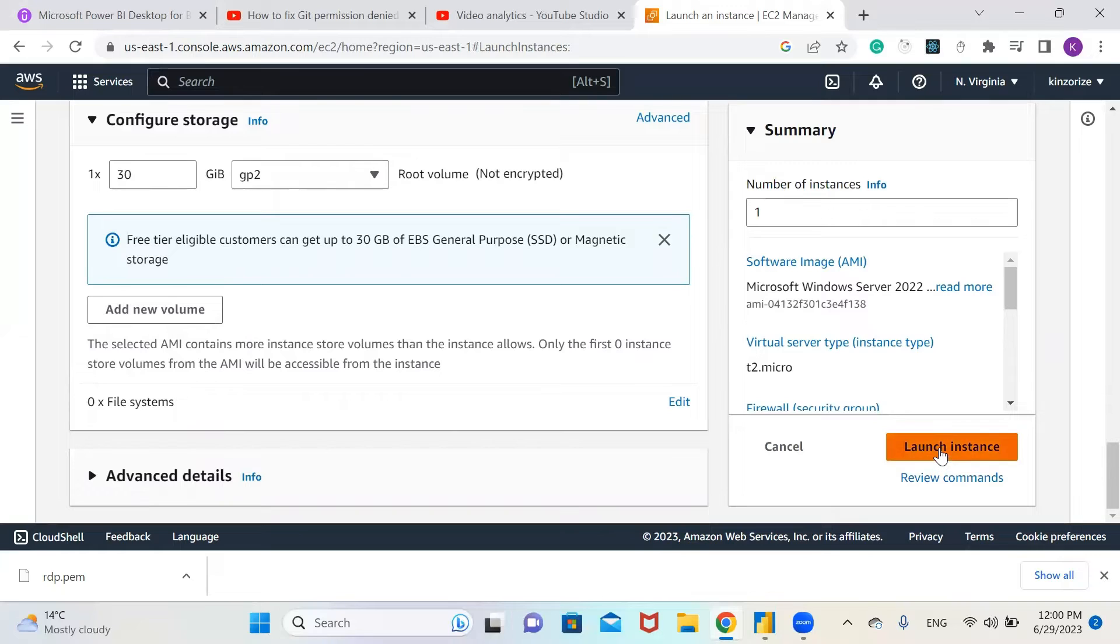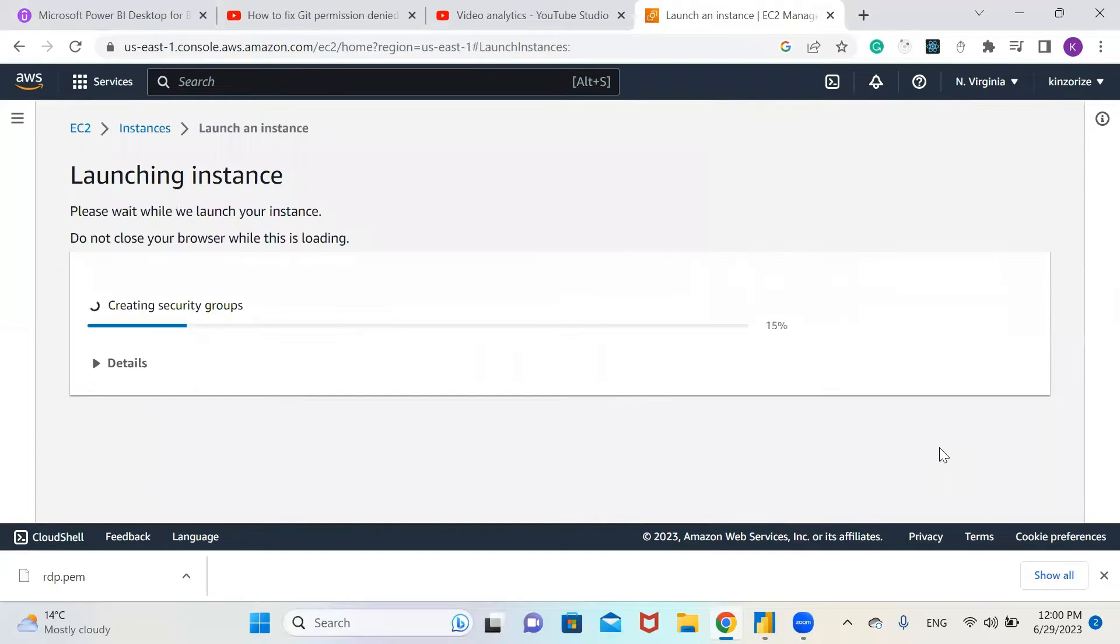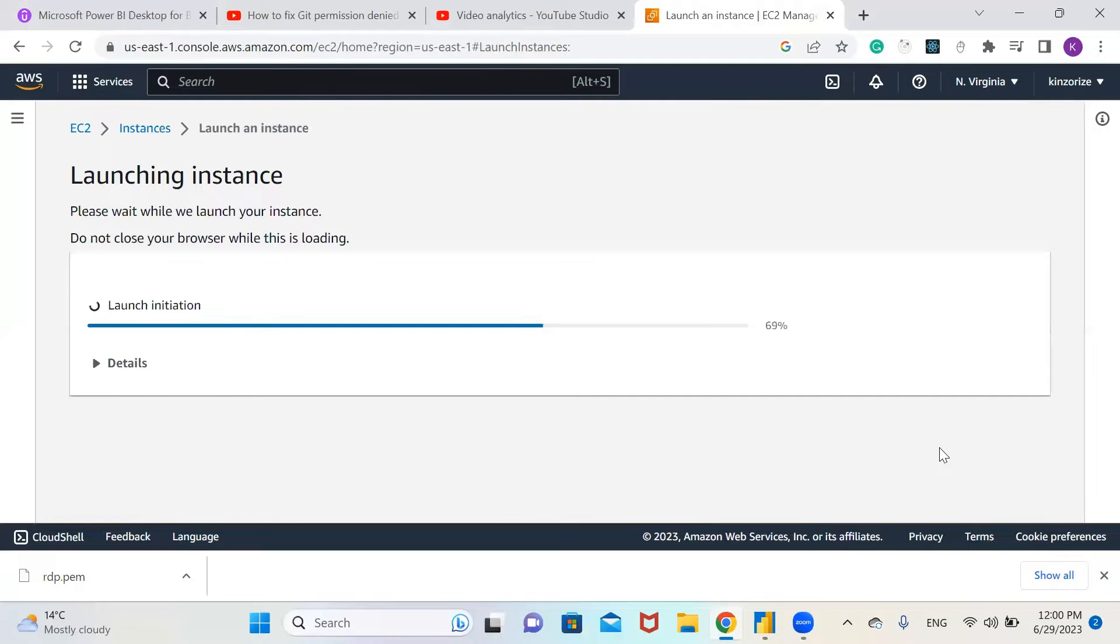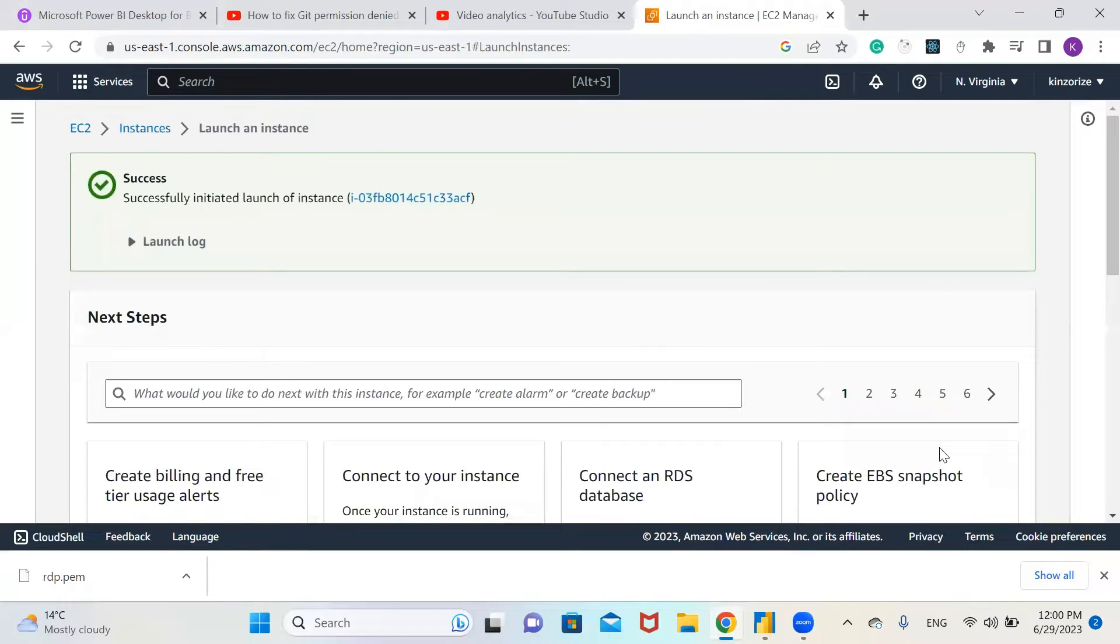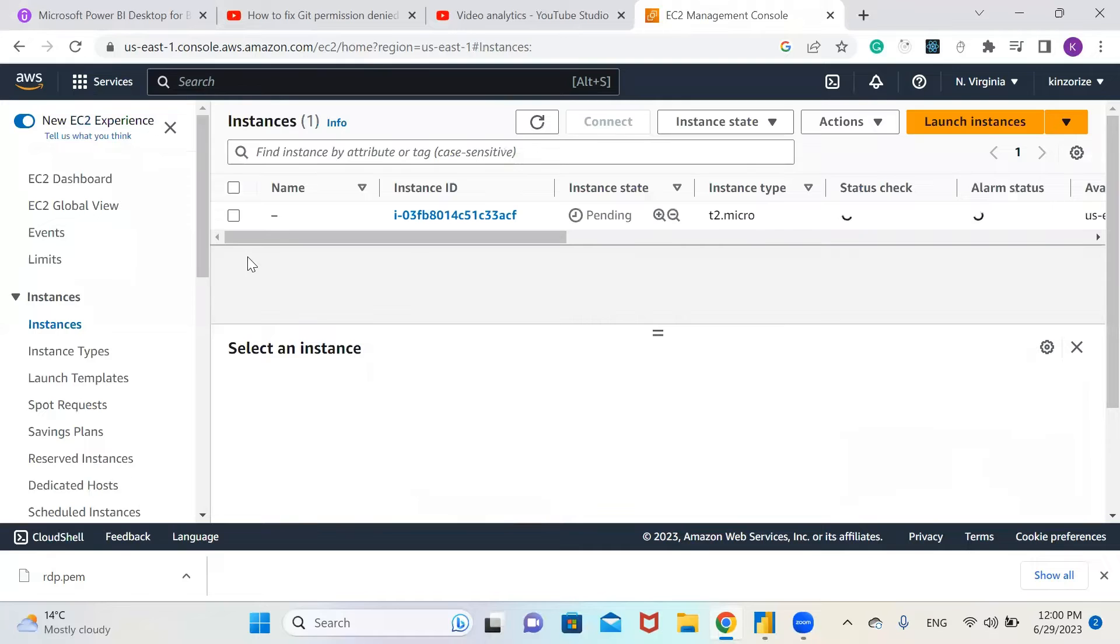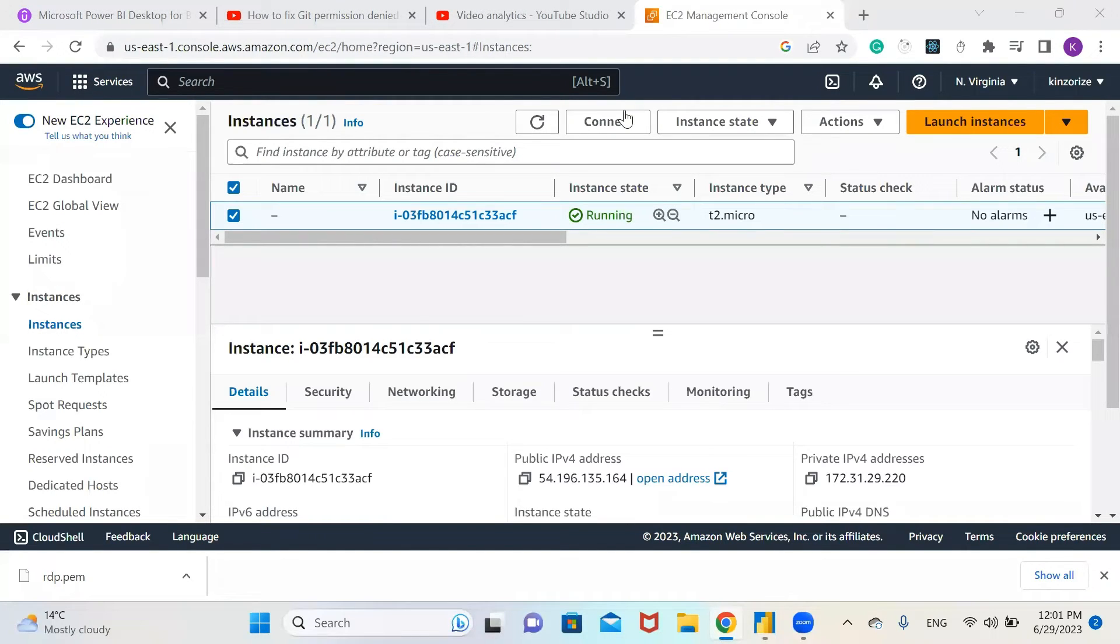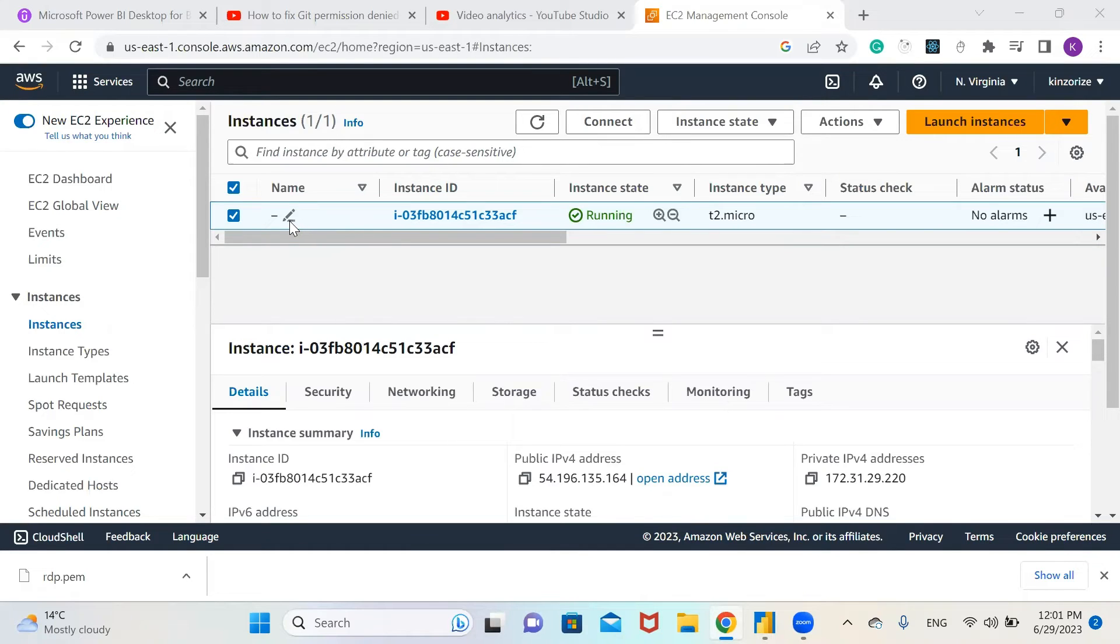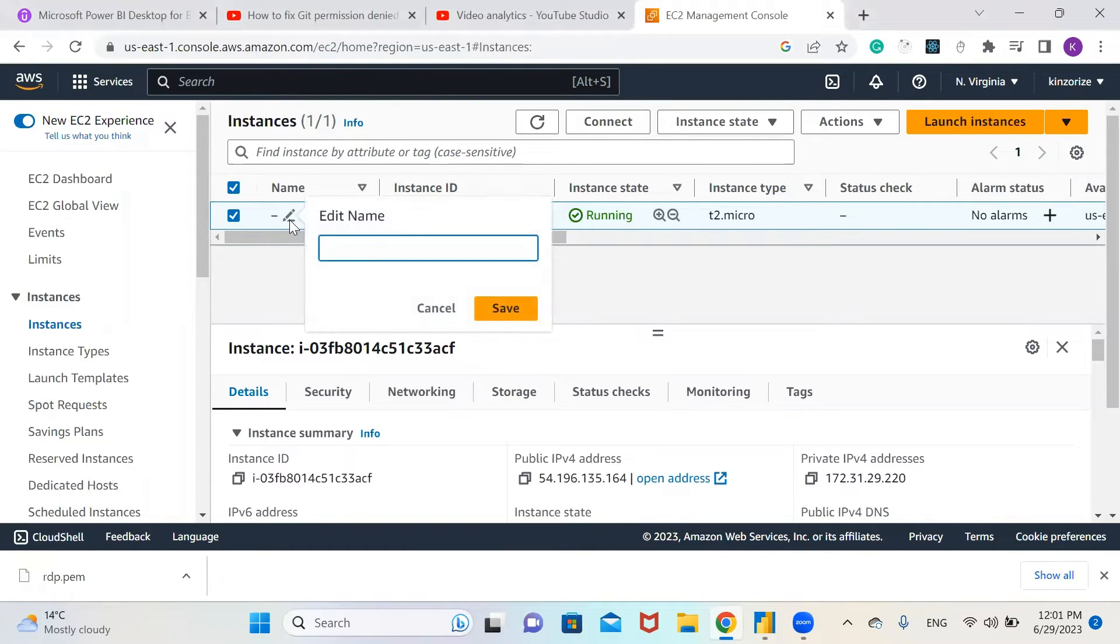Launch instance. Let's go back to our instance. It's pending. Now our instance is running, but I just want to give my instance a name.